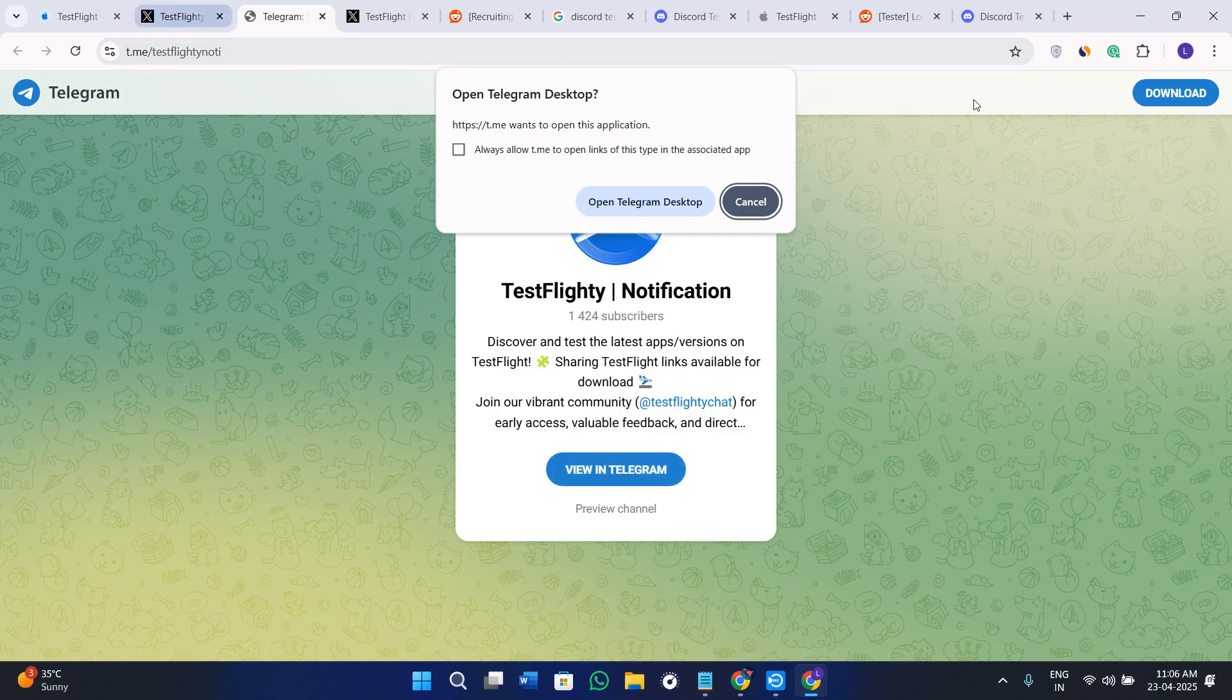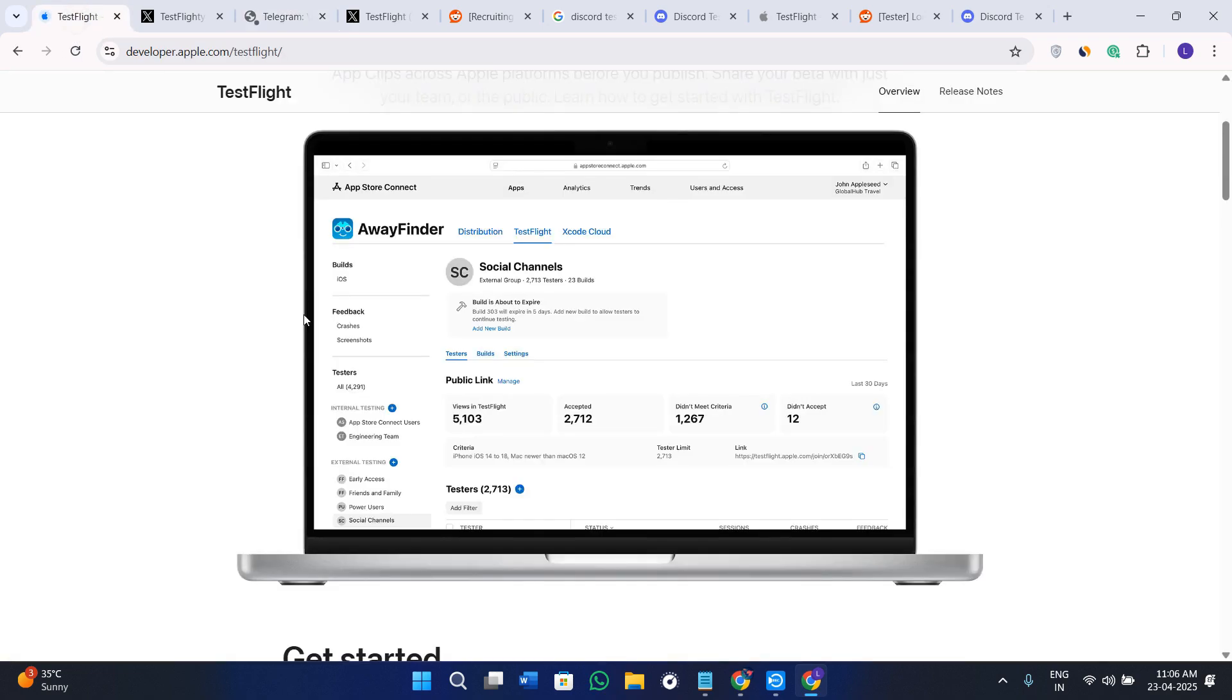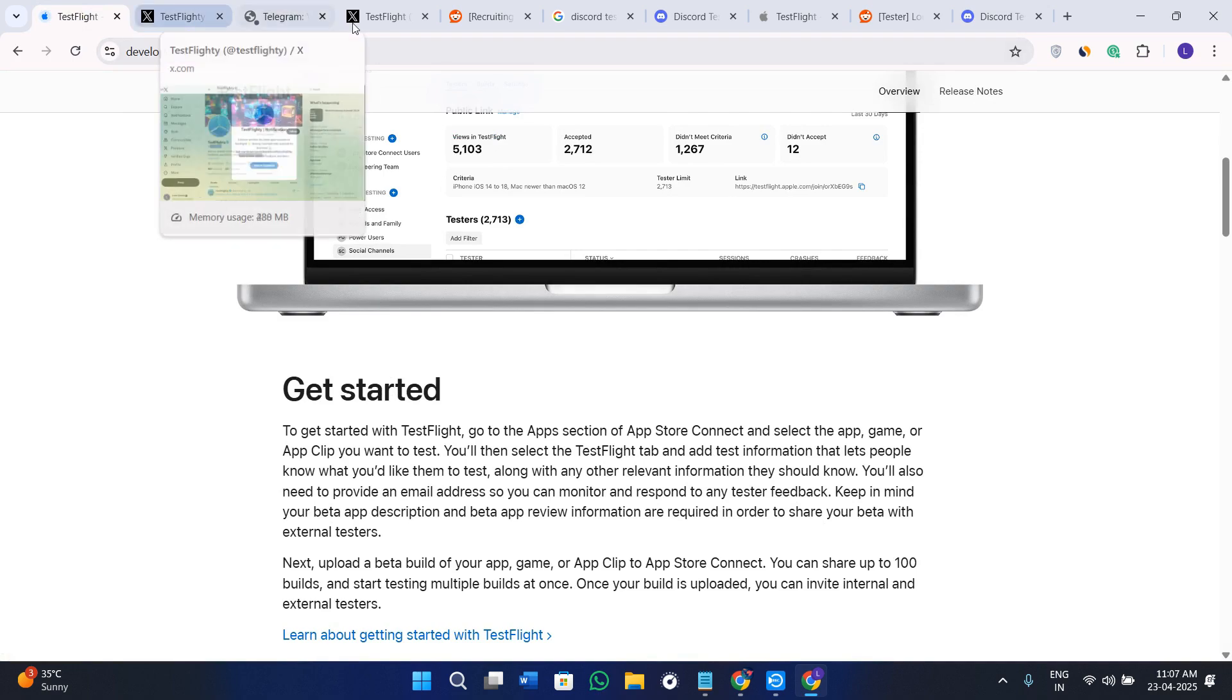So this was the first method of getting the public invite link. You can even request a redeem code from the developer. If the app is not public, the developer might need to send you a redeem code manually. Here is how you can do it - first of all, open a new tab.